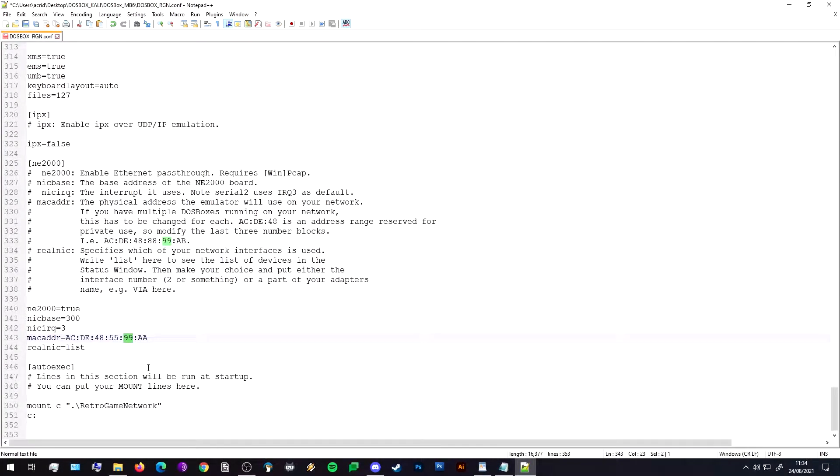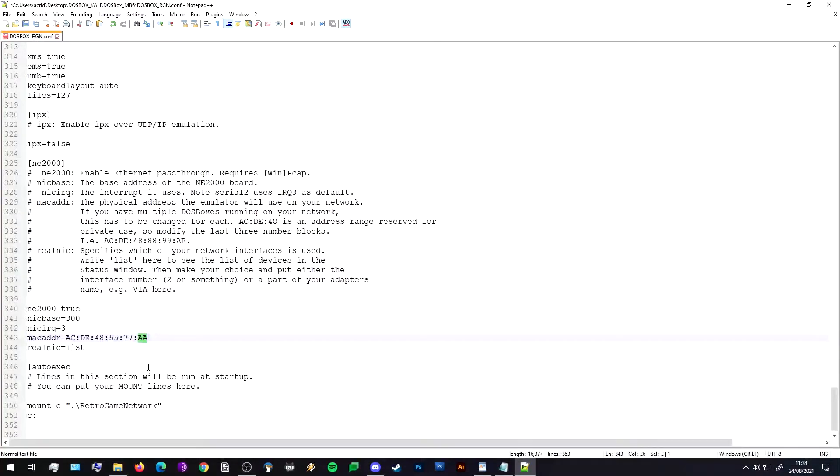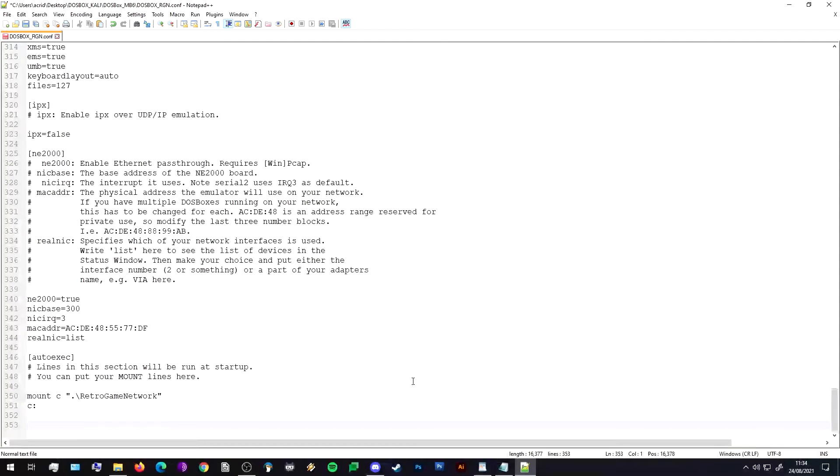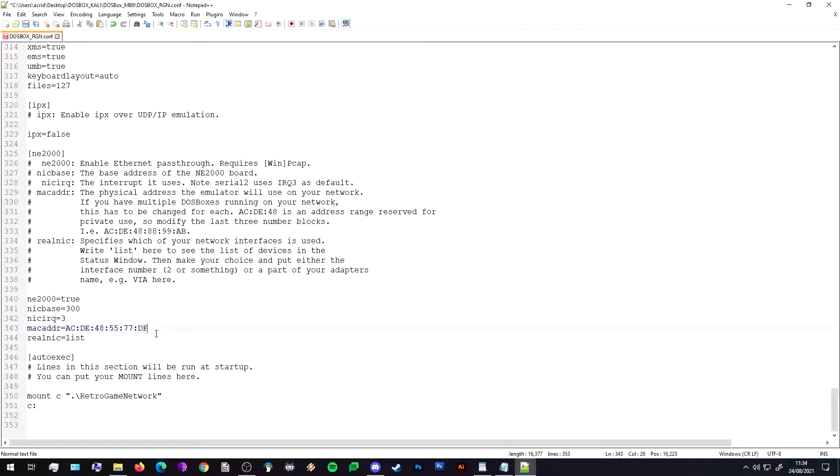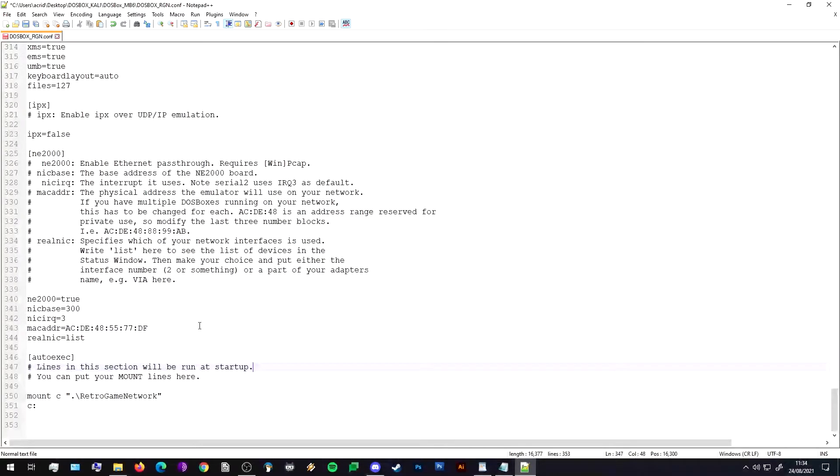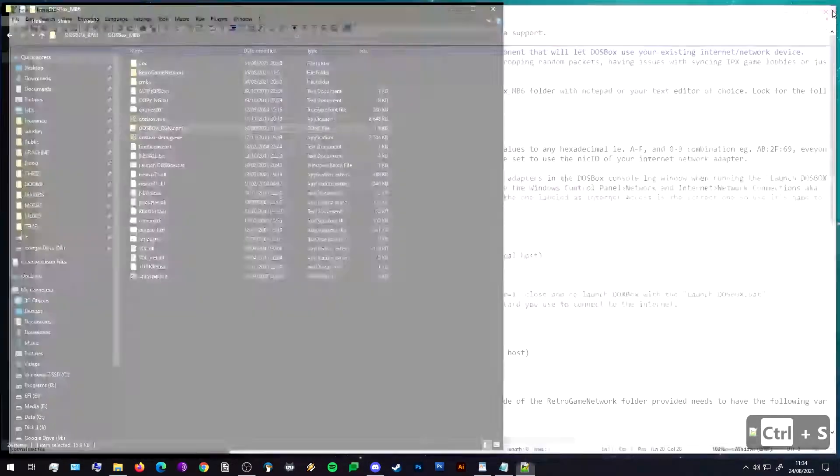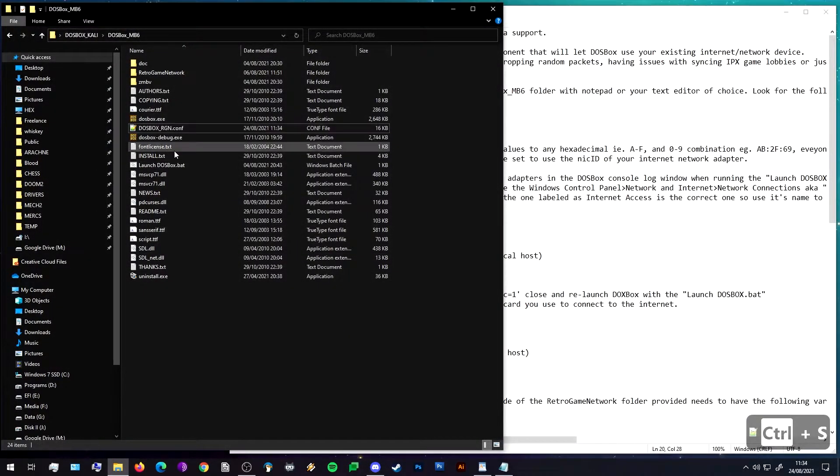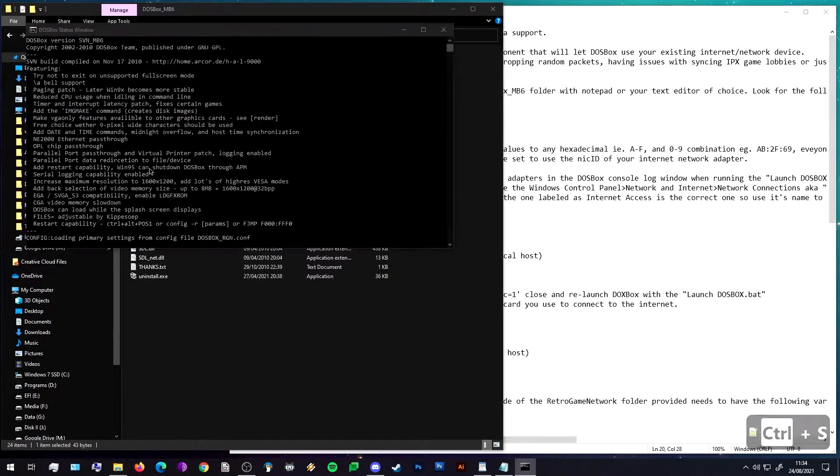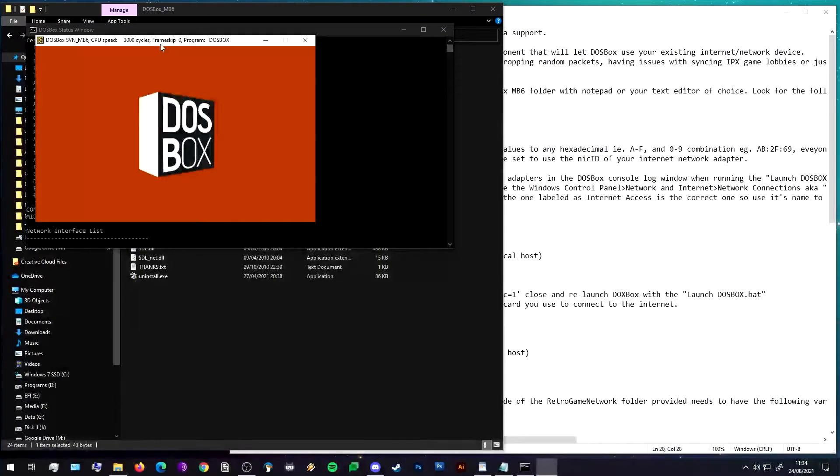Also we want to make sure that we have an individual MAC address, so I'm just going to change this to some random stuff. It uses hex conventions so it can be any combination of numbers or letters from A to F. I've just put random garbage in and that's just to make sure that anybody running on the same virtual network or on Kali at once trying to play games together don't have MAC address conflicts because everyone needs a different MAC address. I'm going to save this file, close it, and I'm going to run the DOSBox launch batch file.